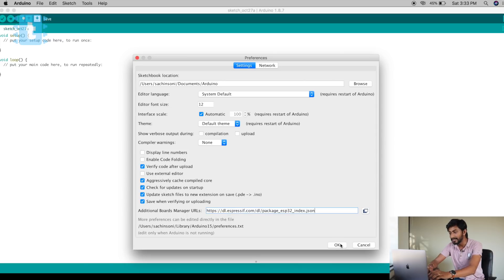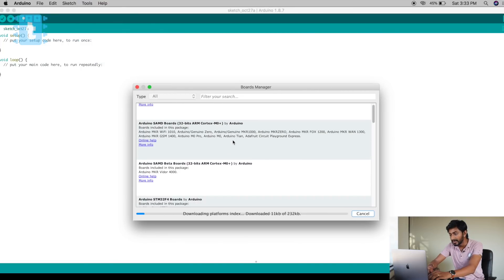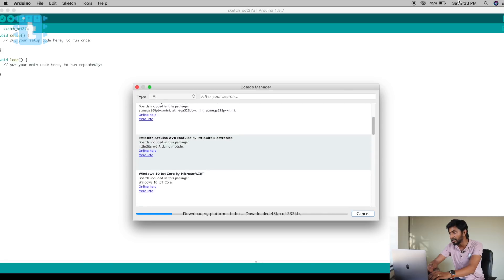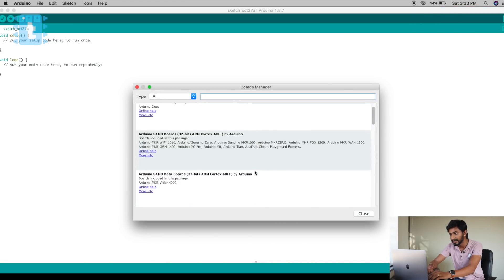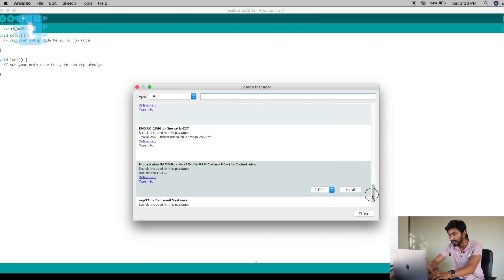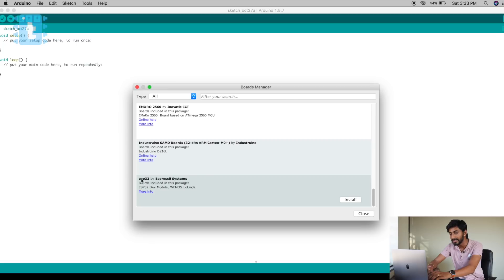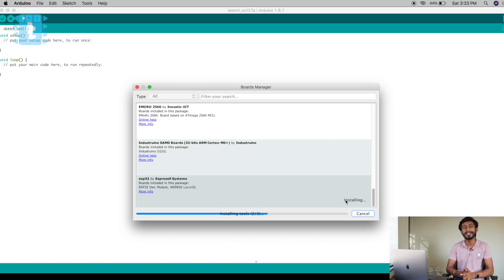Go to Arduino Preferences and paste the link there. The method for both Windows and iOS is the same. Then go to Tools → Boards → Boards Manager. Wait for some time — make sure your system is connected to the internet. Scroll down and the last option will show ESP32 by Espressif Systems. Just install that and you're ready to use your ESP32 board on the Arduino IDE.